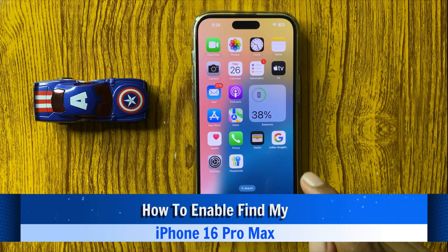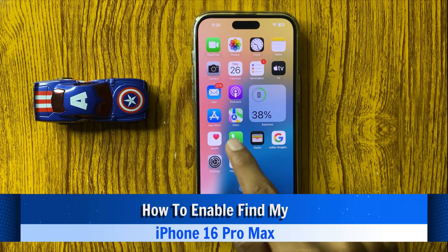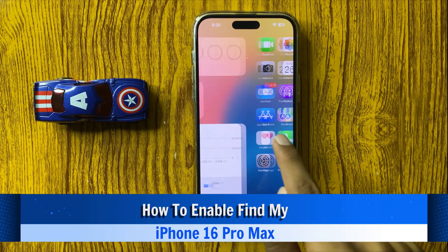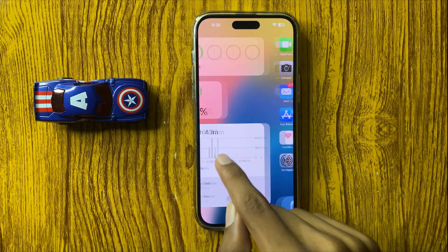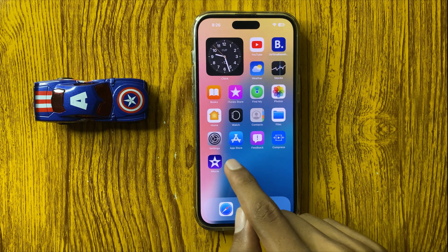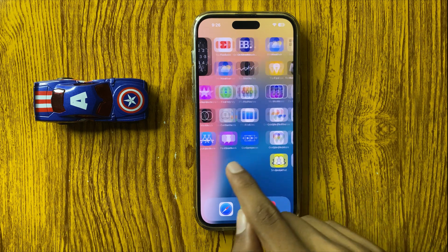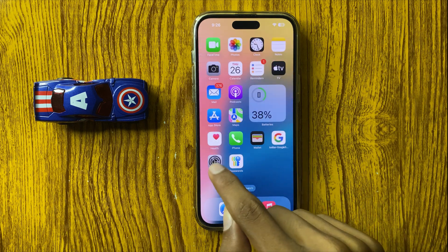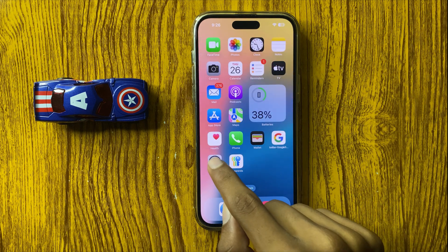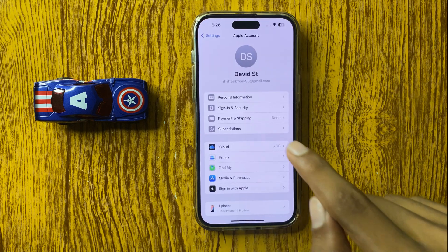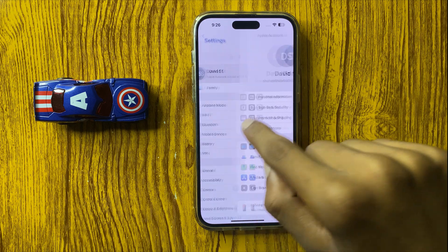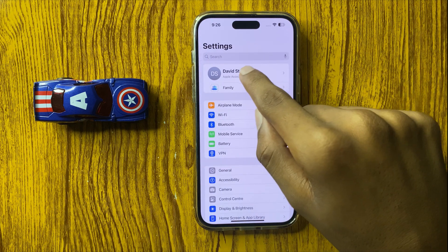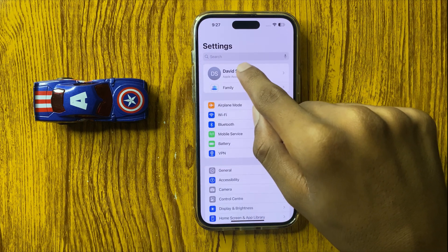How to enable Find My on iPhone 16 Pro Max. So let's start the video. First of all, open Settings and then click on Apple Account.